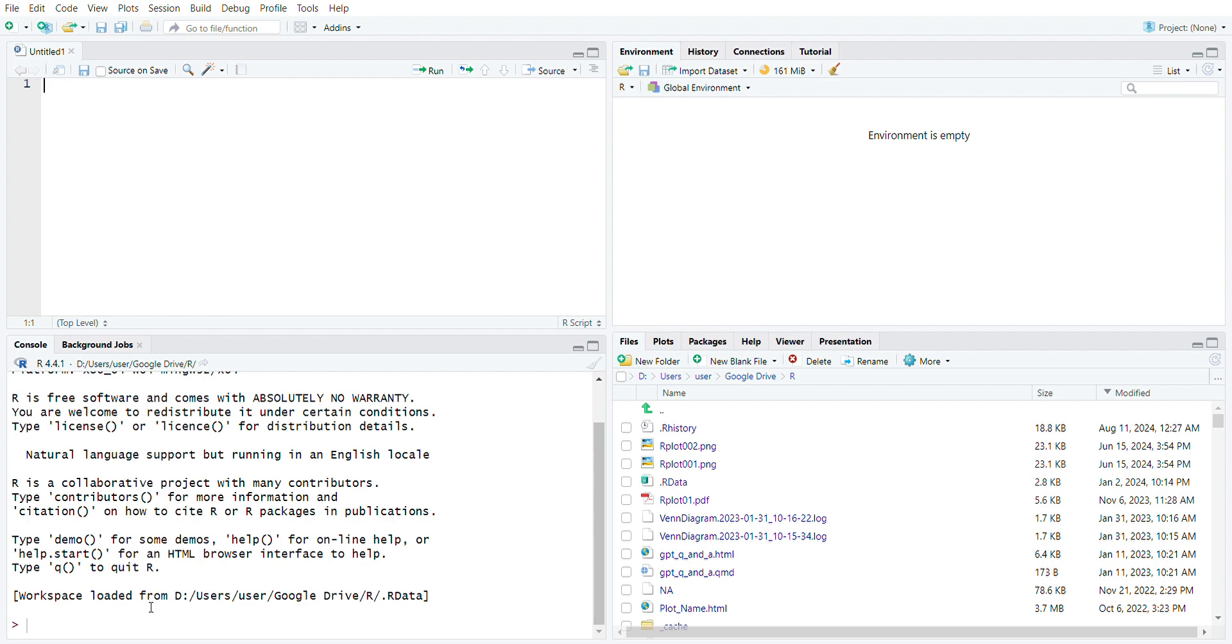Whenever we run our analysis or data and save it as an object, it will show in the environment window. This environment window is where we import all our data sets into our IDE or integrated development environment. It will show you what data has been loaded and what we can retrieve from the loaded data to run our statistical analysis.